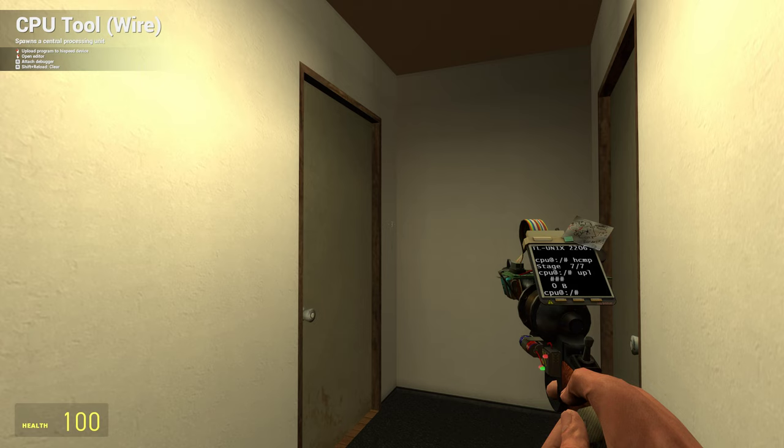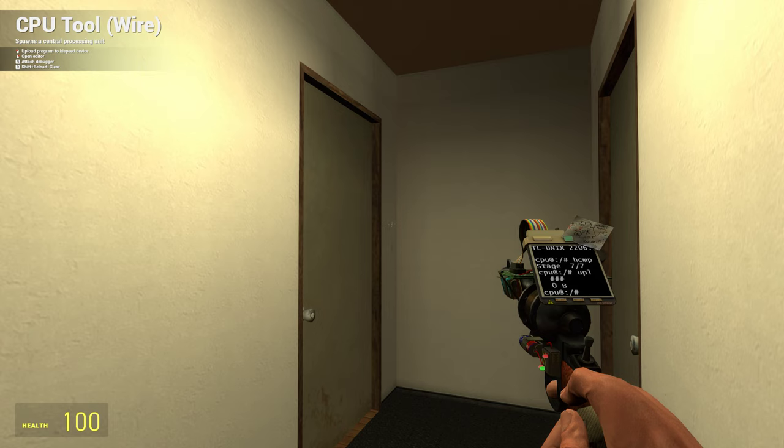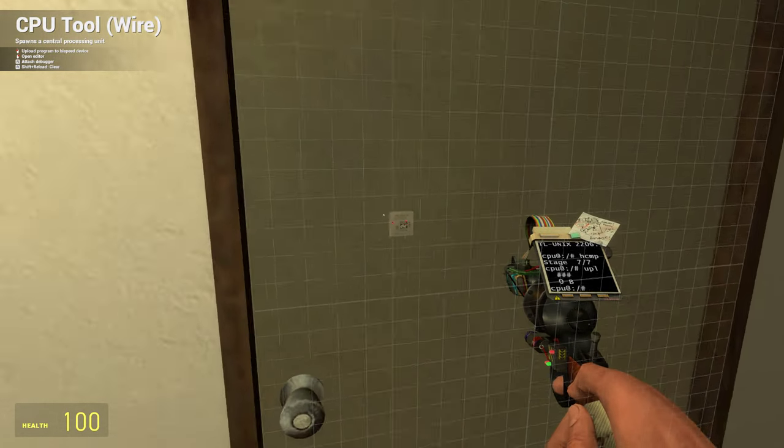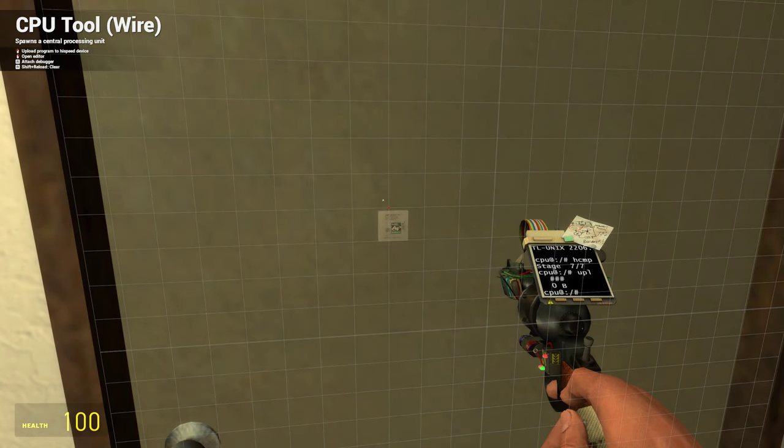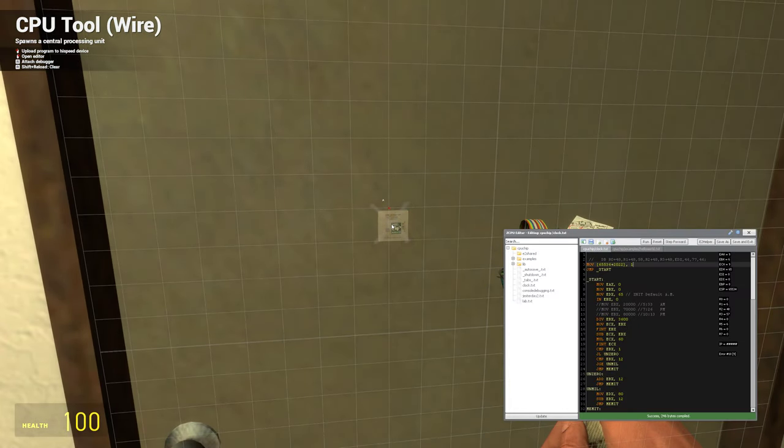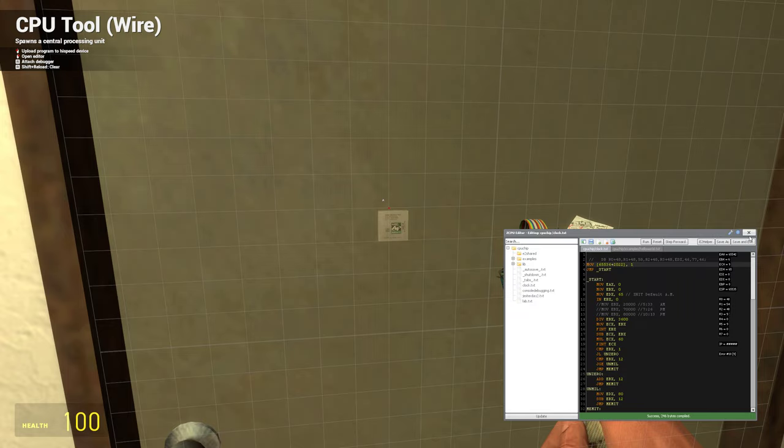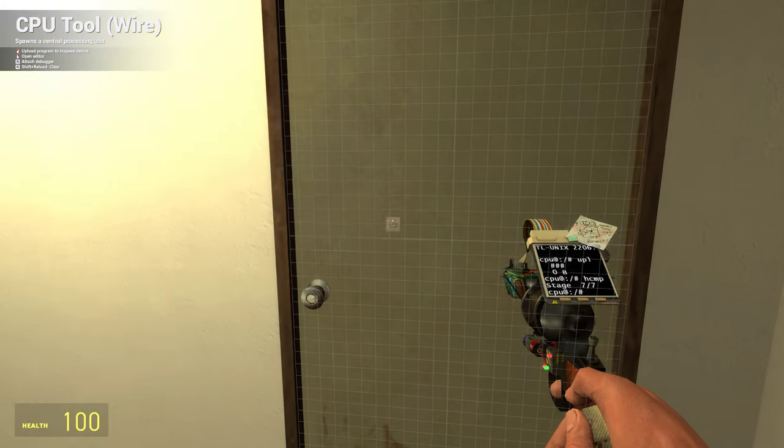I know why you're here, Neo. I know what you've been doing, why you hardly sleep, why you live alone, and why night after night you sit by your computer. You're looking for him. I know, because I was once looking for the same thing. And now, I introduce you, whoops, that's not the button I wanted. Get the fuck out of here.